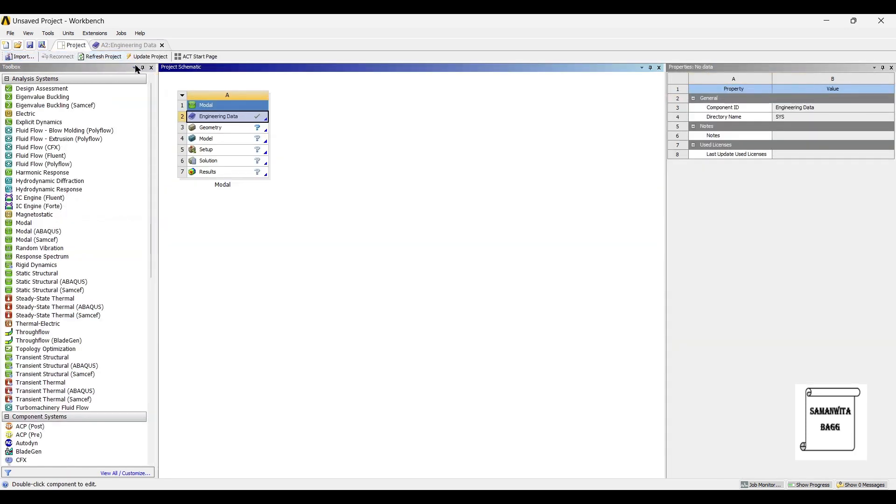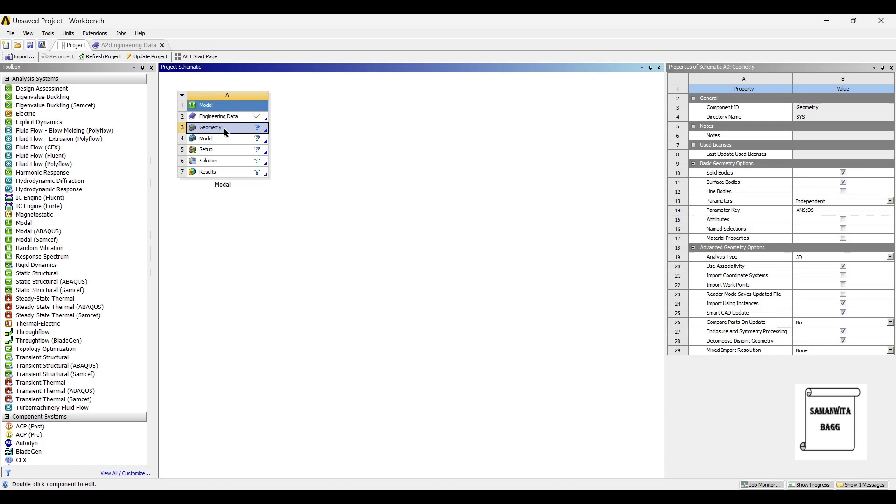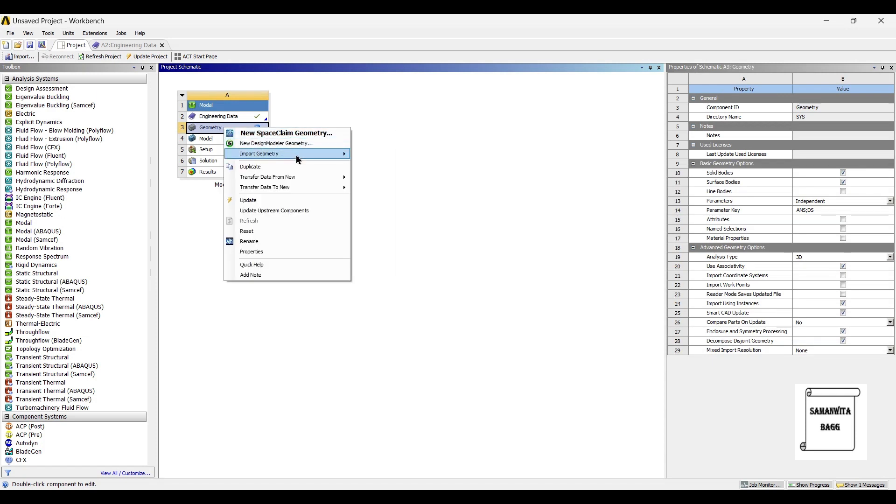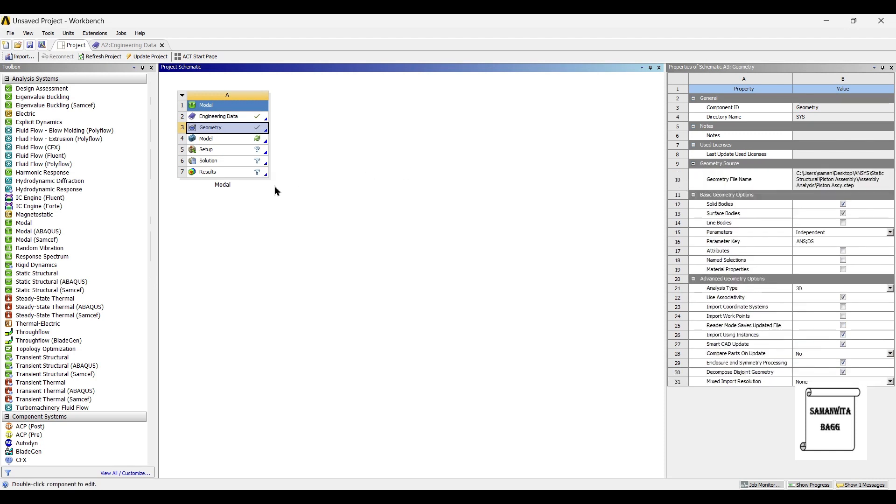Next, I will go to project, update project. Next, I will go to geometry and right click. I will import the geometry directly. I will give you the link for the geometry so that you can download and use the geometry directly. Next, I will go to model and double click on it.